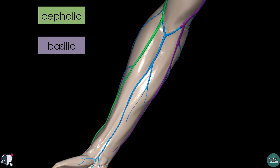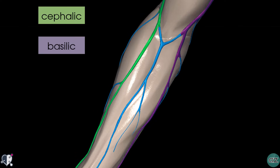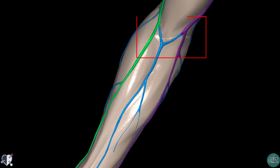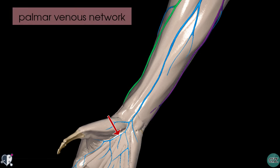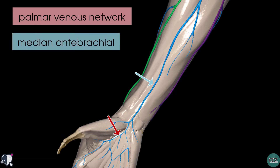At the anticubital fossa, the cephalic and basilic veins are joined. There's a lot of anatomical variation from individual to individual, and in this model one particular configuration is shown. Looking distally, we can see a venous network on the palm of the hand — this is the palmar venous network — and it's drained by this vein which runs down the midline of the forearm, the median antebrachial vein.